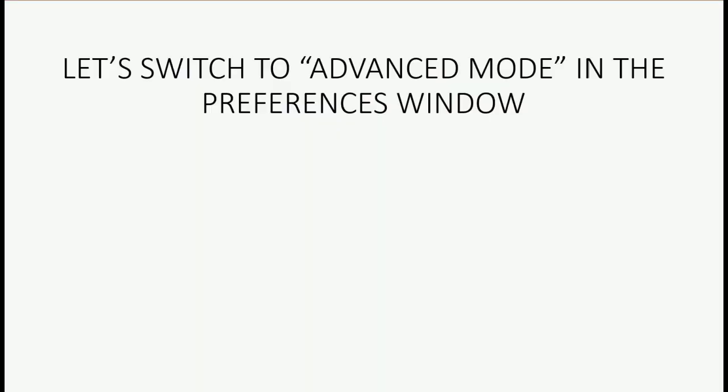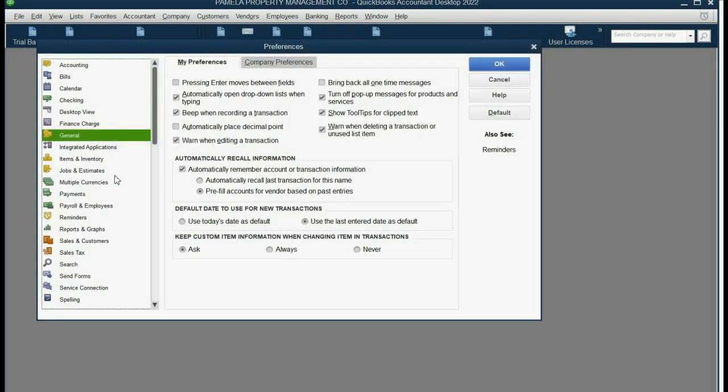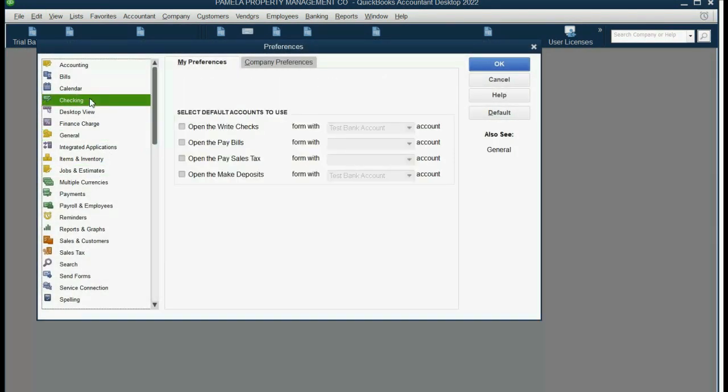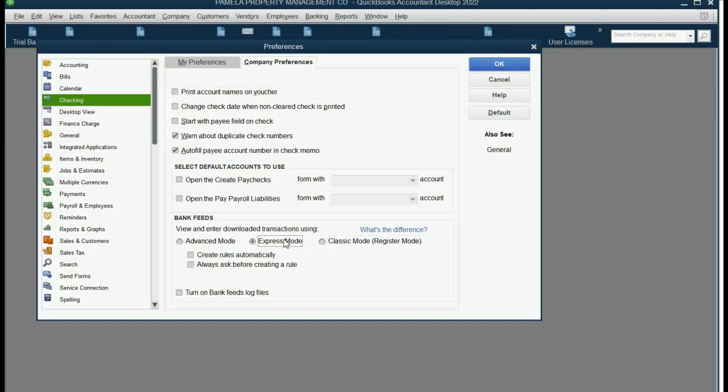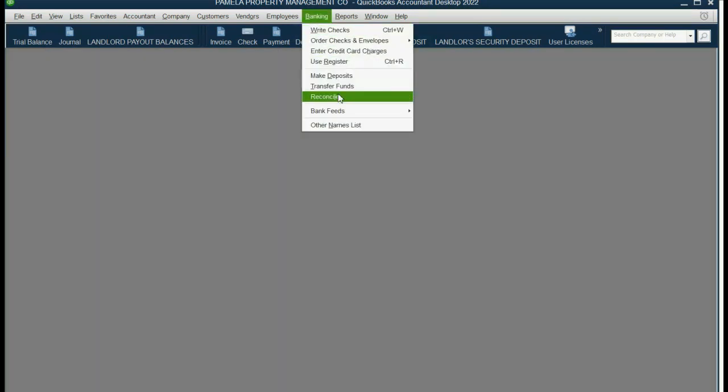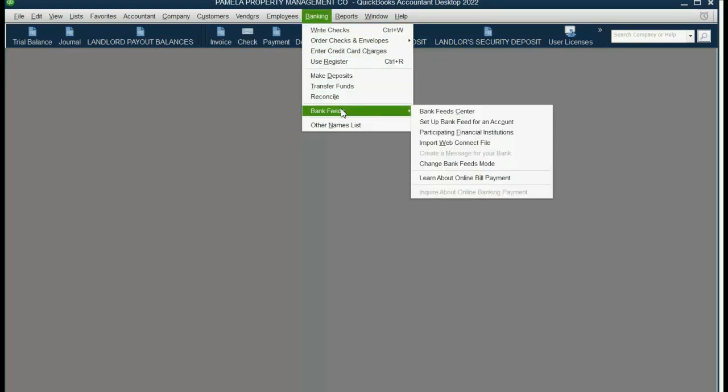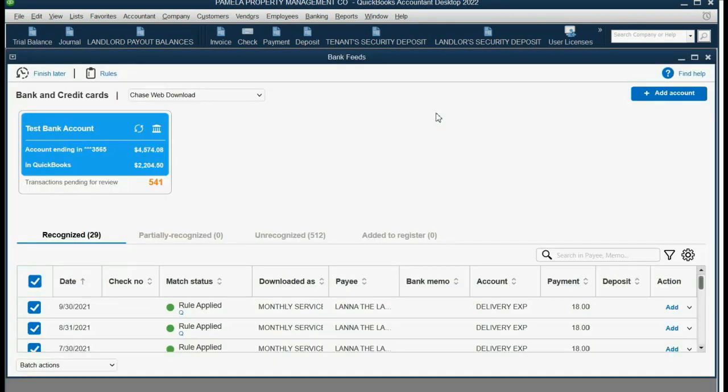Now, let's make sure that you can switch to Advanced Mode from Express Mode in the Preferences window, and then we'll demonstrate all three of those features. Make sure you click Edit Preferences. The category of Preferences is Checking, and within the Checking Preferences category, click the Company Preferences tab. That will allow you to change from whatever mode you're already in to Advanced Mode, and make sure Advanced Mode is chosen. Then when you click OK, you can click Banking, Bank Feeds, Bank Feed Center, and you can see now it will open in Advanced Mode.